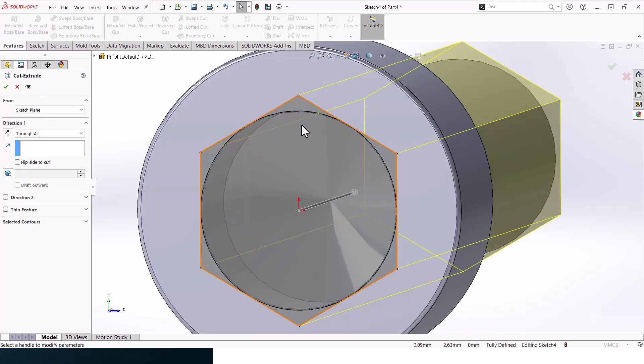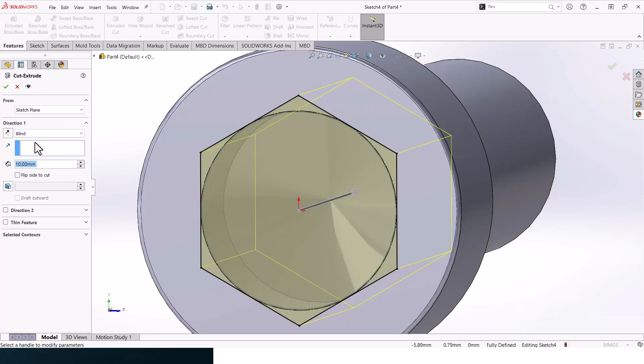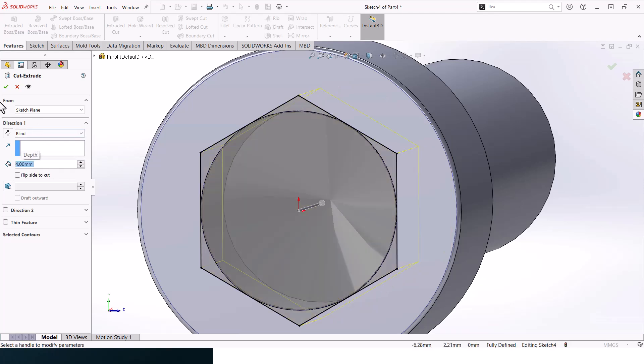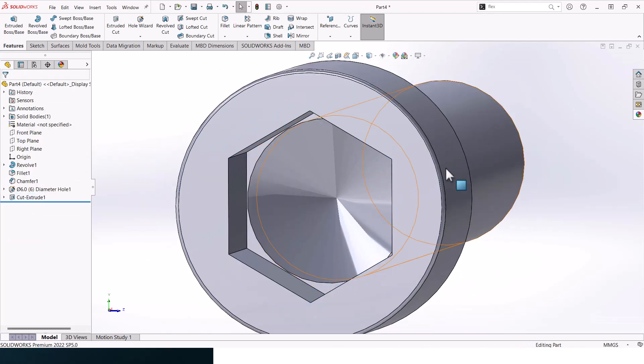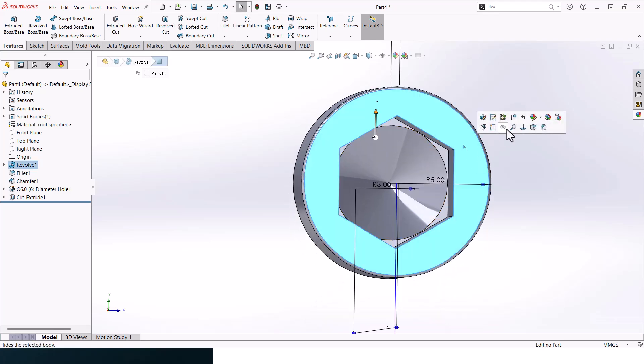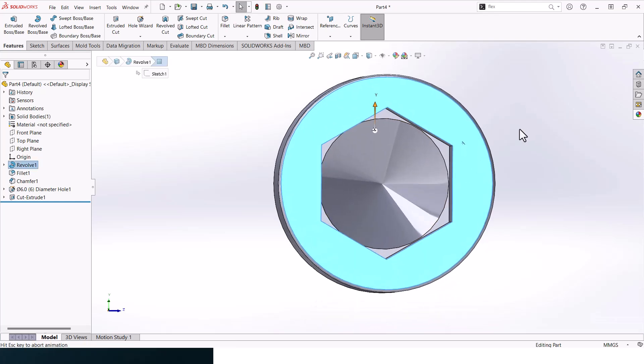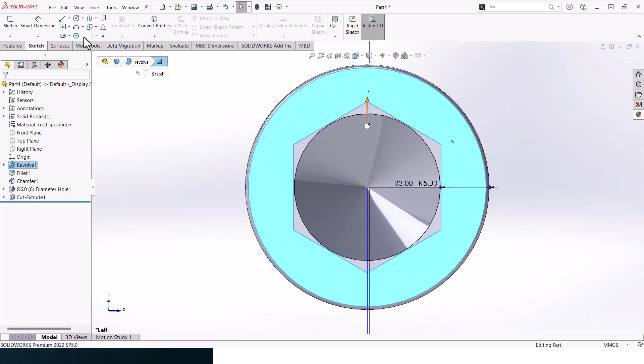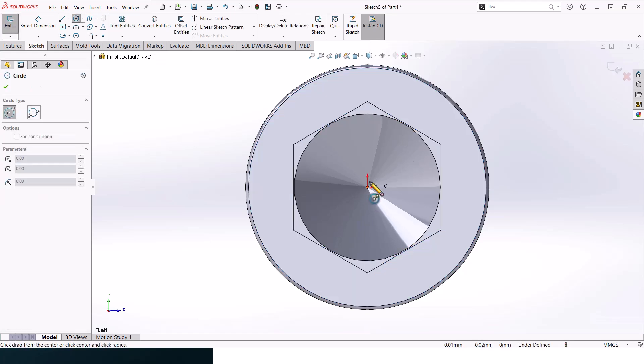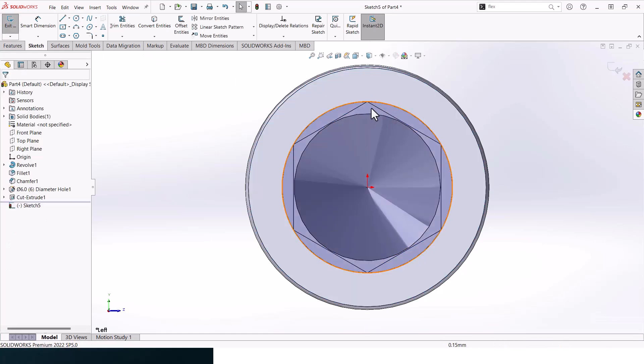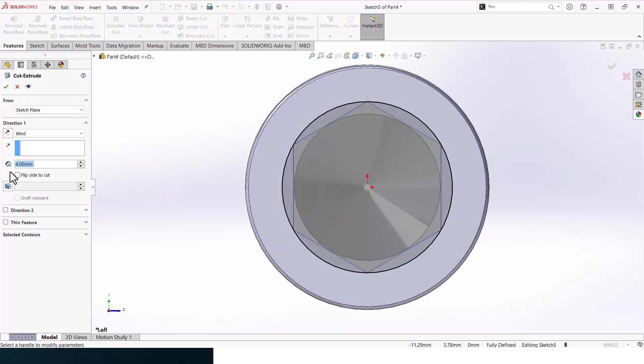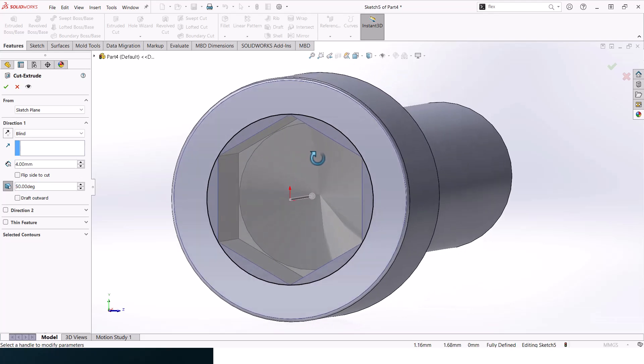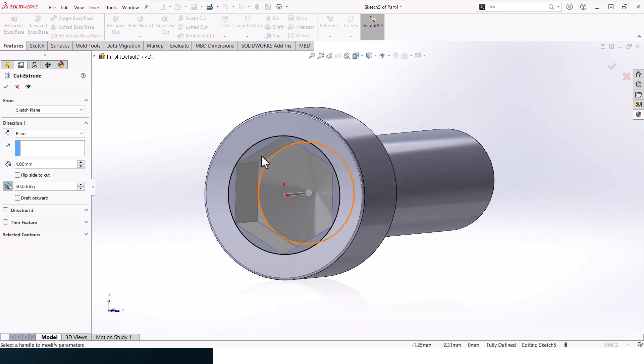Right, good, perfect. Now go to top face again and go to sketch. Create a cylinder, make it merge with these points, and go to feature extruded cuts again. And then make a draft 50.